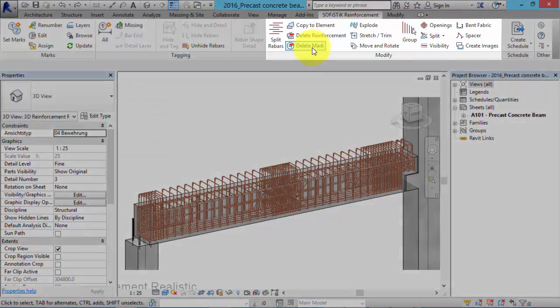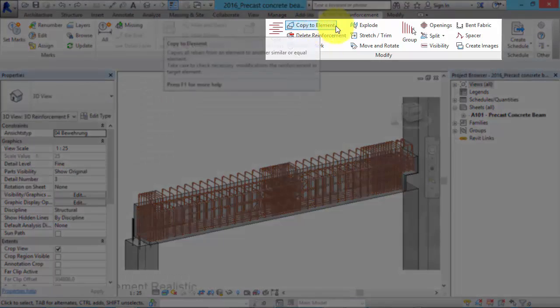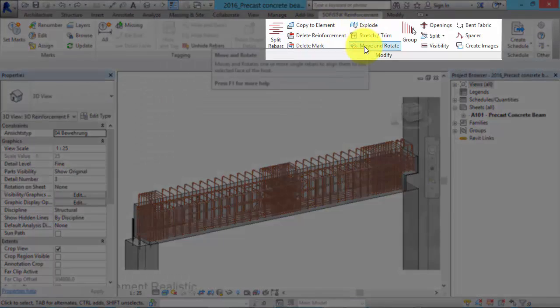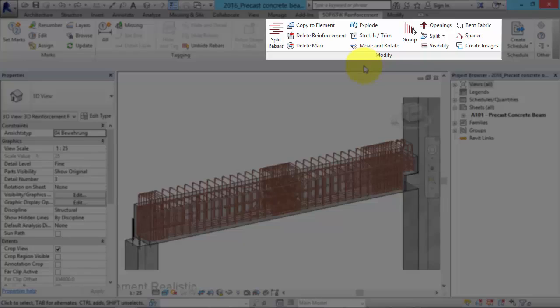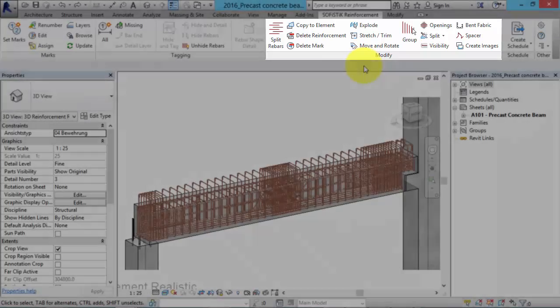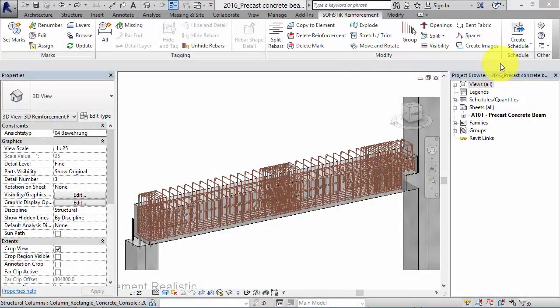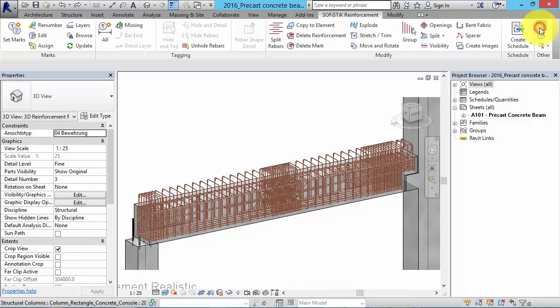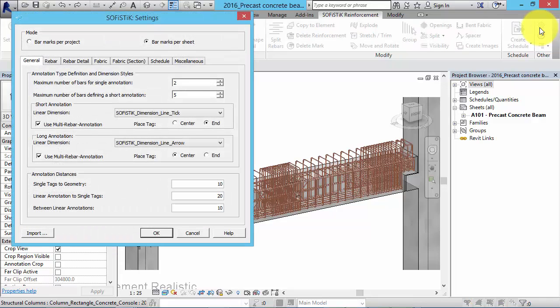The tools of Sofistik Reinforcement Detailing you can find in the Modify panel can be very useful. Before we start detailing we have to decide which numbering mode we want to use in order to assign bar marks per project or per sheet. You can find that setting in the Sofistik Reinforcement Detailing settings. Most necessary is to decide that before setting bar marks.